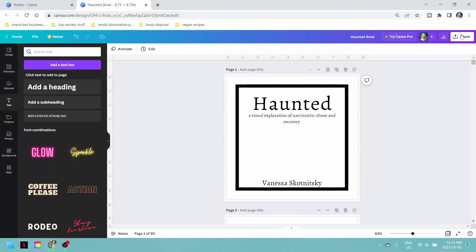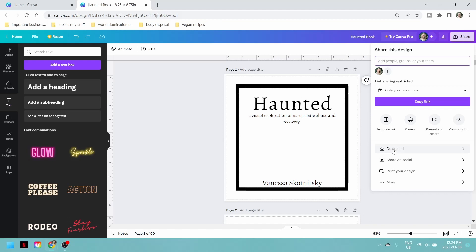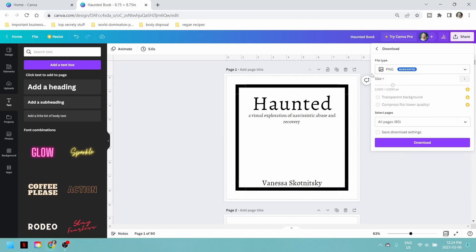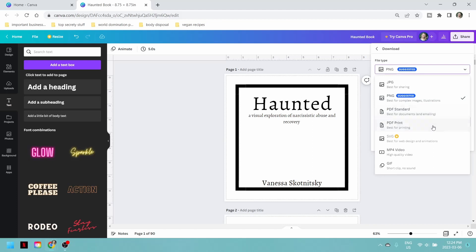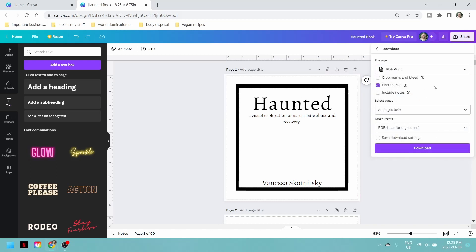Now let's say I love it. I can go to the top right, click 'Share,' then 'Download.' The suggested file type will be PNG - that's not what we want. We're going to want to upload a PDF file, so click on the file type dropdown. We have two options: PDF Standard and PDF Print. Since we're going to print this book, I recommend hitting PDF Print. I always flatten the PDF just in case. I don't want crop marks and all that, so I'm leaving those blank. Hit download and it will create our PDF file.